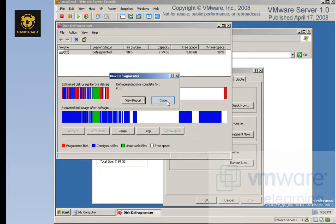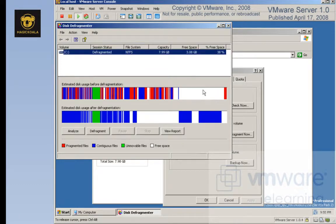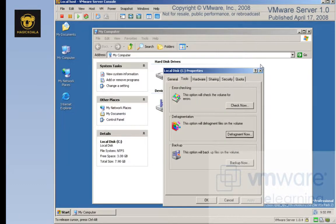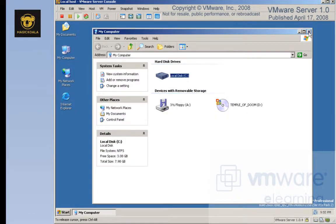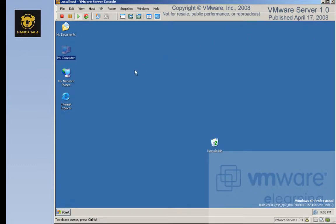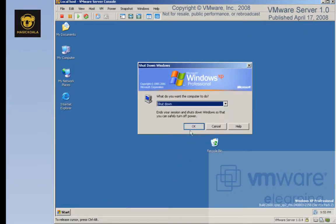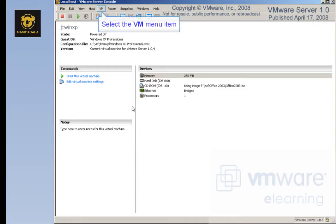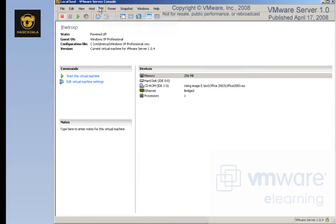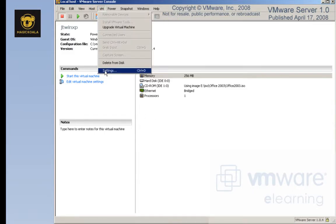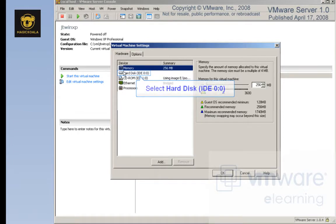Now that the defragmentation is complete in the virtual machine, we can power off the virtual machine and defragment the VMware files that make up the virtual machine. I'm going to power off the virtual machine, go to VM, then go to Settings and choose Hard Disk.